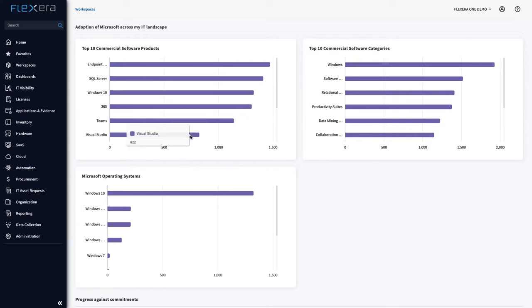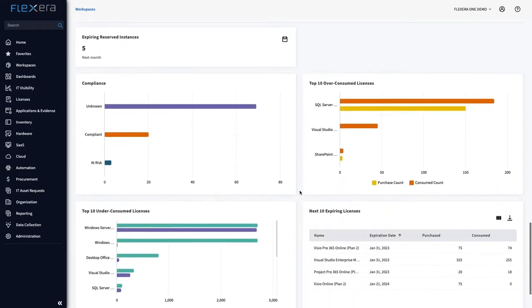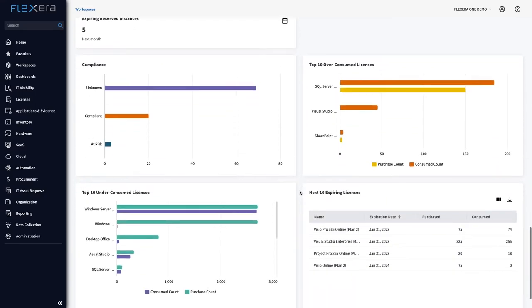Negotiating with vendors from a position of strength has saved Flexera customers millions of dollars. That's why Flexera 1 includes vendor workspaces so you can arrive at a negotiation better informed than the vendor.